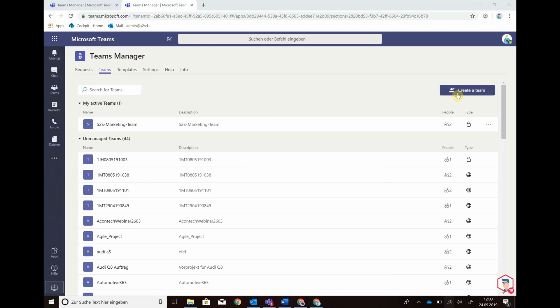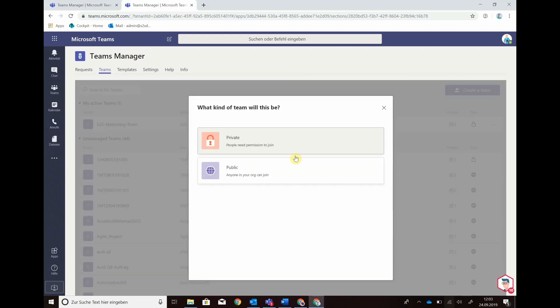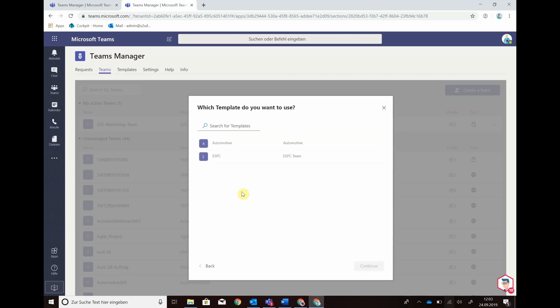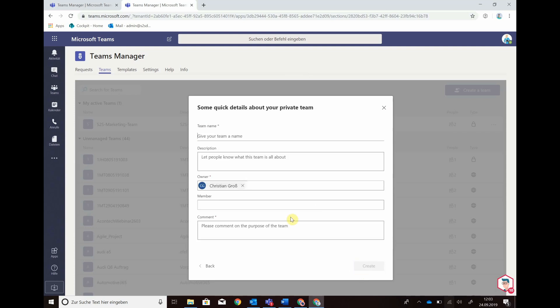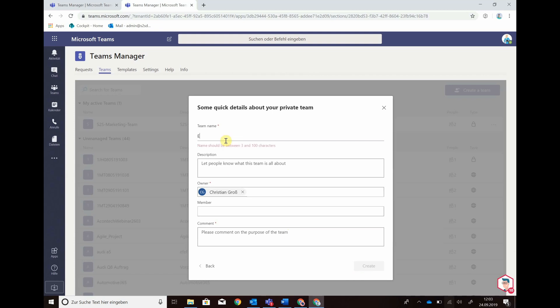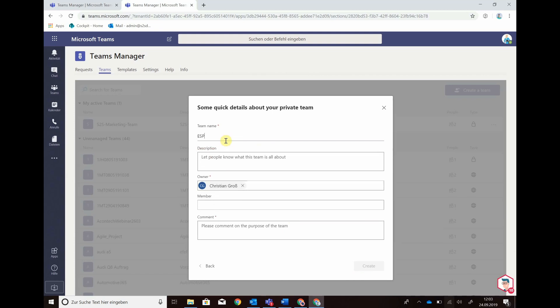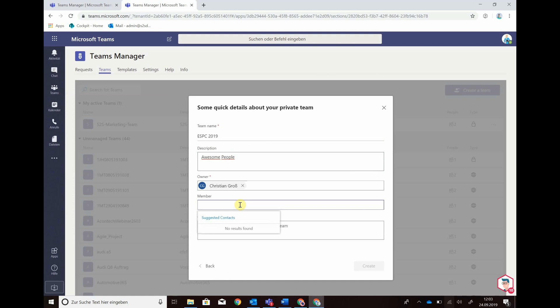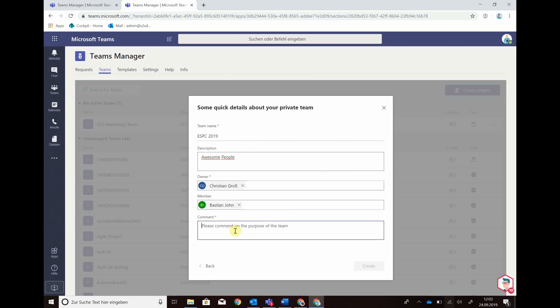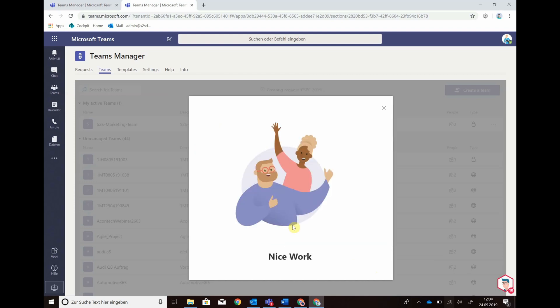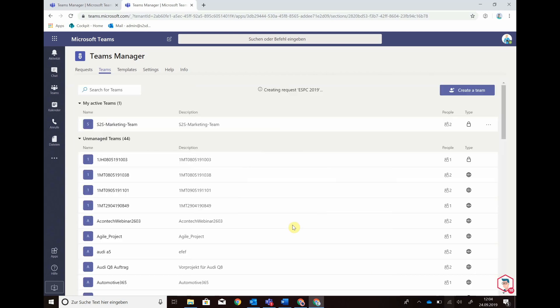create a new team, choose if it's private or public. Let's go with a private one this time, choose my template I just created, press continue, give the team a name ESPC-219, give it a description, give the members and owners, maybe give it a comment and create the team starting the process of provisioning now.